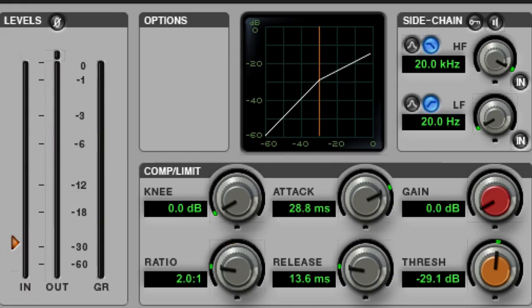After having the attack and release set, we can figure out what ratio we want for our compression. Let's start with 2 to 1 and slowly raise the ratio to see the effect it has on the source along with how it interacts with the attack and release parameters.